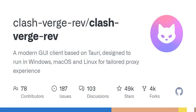So, what exactly is Clash Verge? Well, it's essentially a graphical user interface built on top of the powerful Clash MetaCore. If you're not familiar with Clash, it's a rule-based tunnel application that helps you navigate the intricate web of internet traffic, allowing you to route your network requests through different proxies or VPN servers effortlessly.